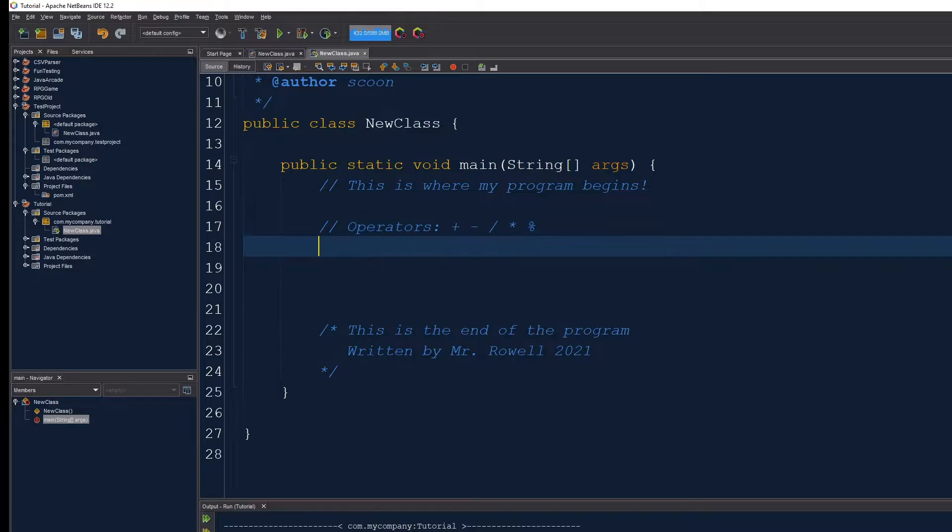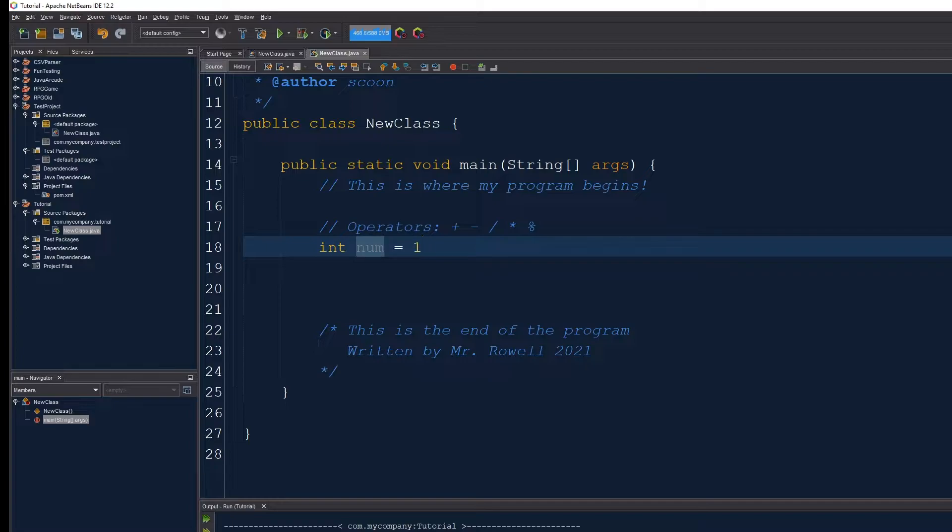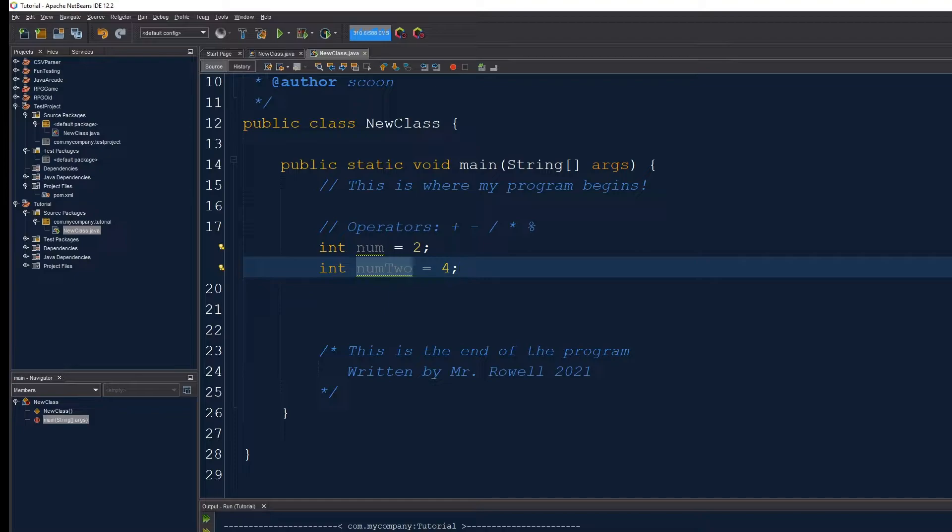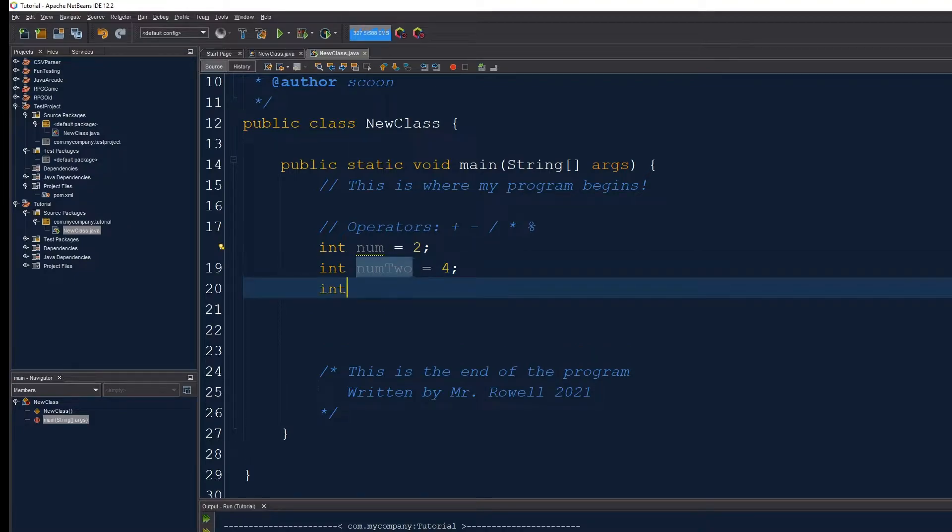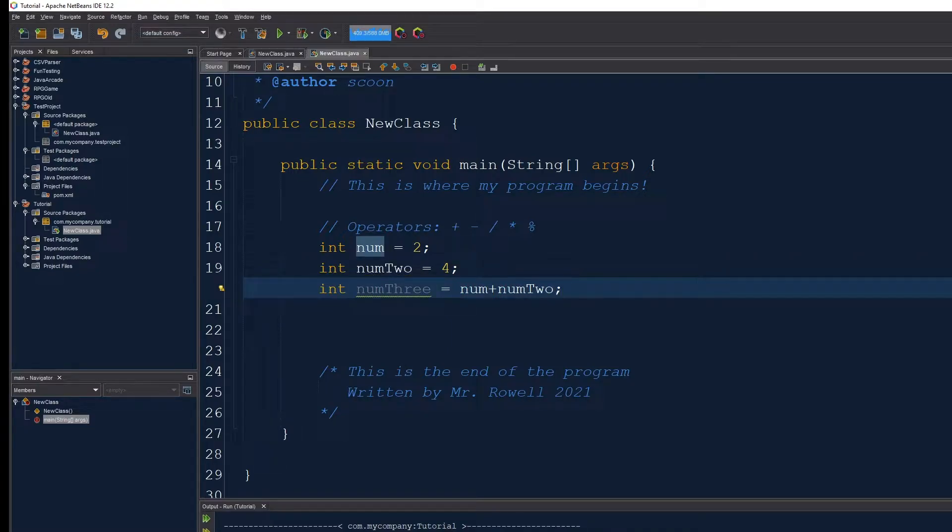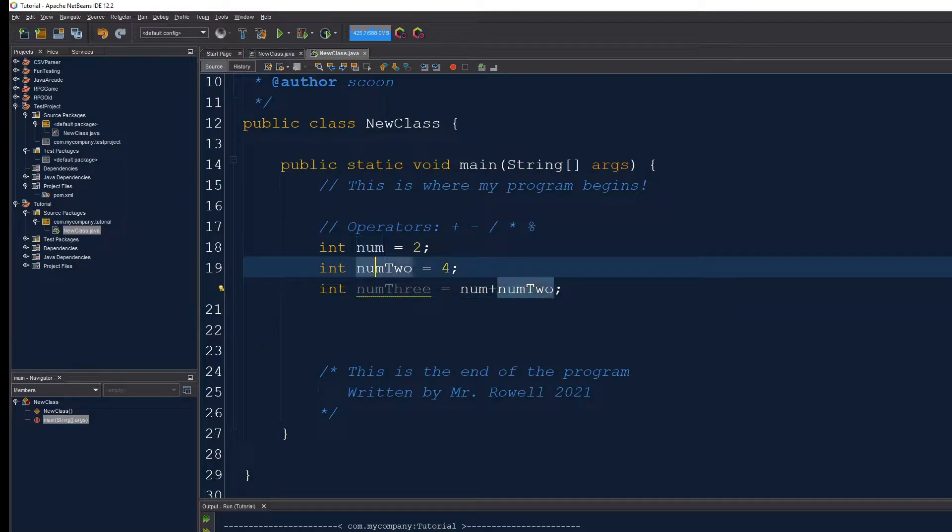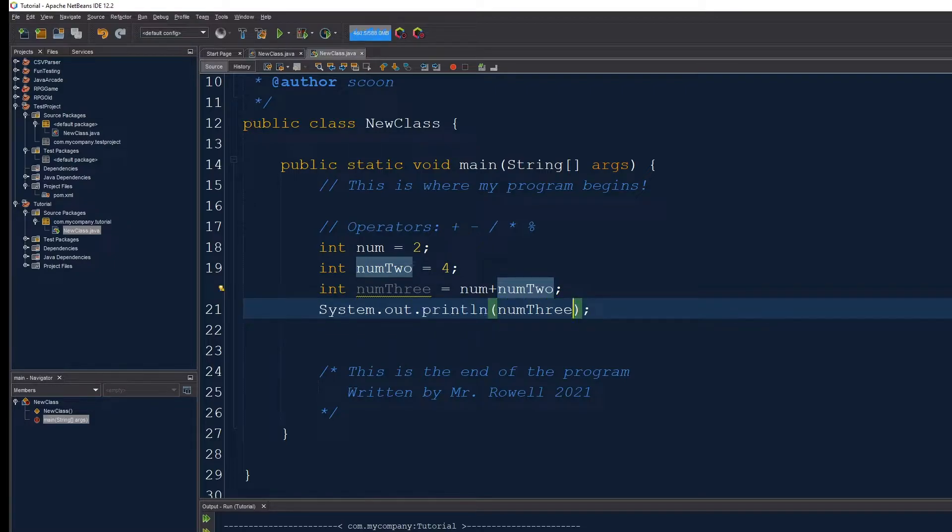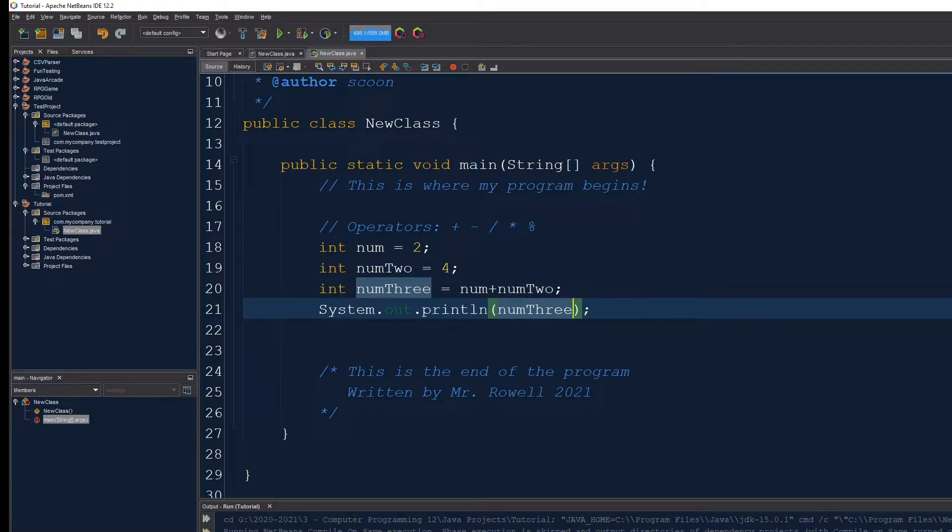So how do we work with these? The simplest way is let's have our first num be an integer set to 2 and our num2 be set to 4. And what I can do is have a num3 and maybe have this equal num plus num2. I can have the variables that I reference be added together. Let's print this out and see what it says to make sure that this functions properly.